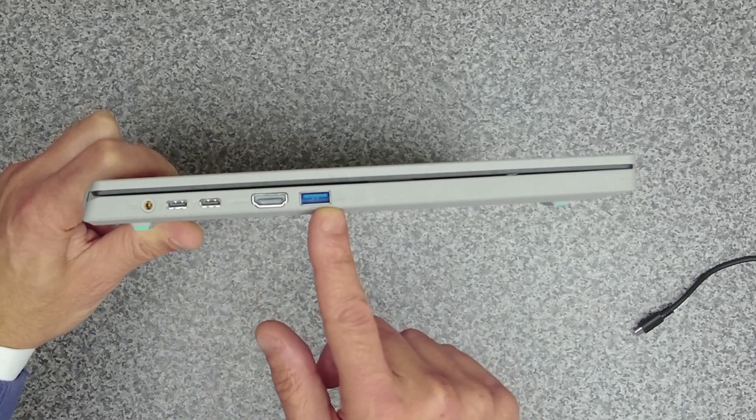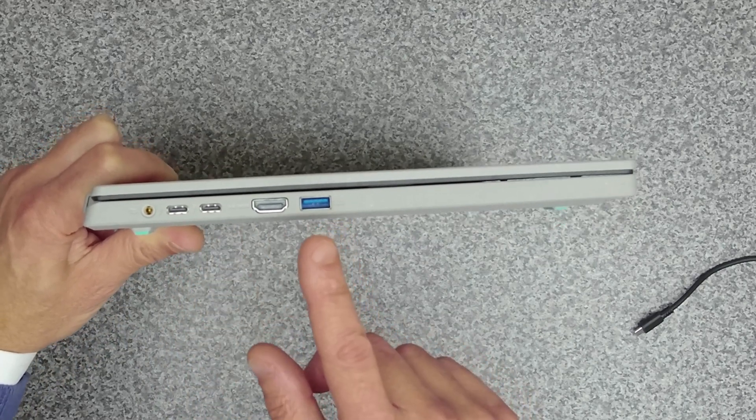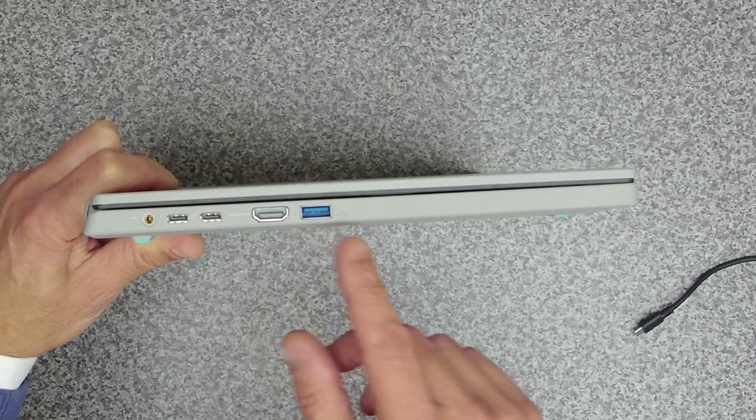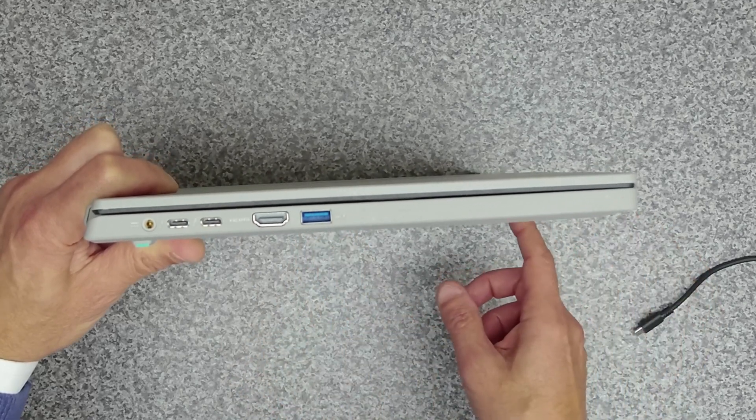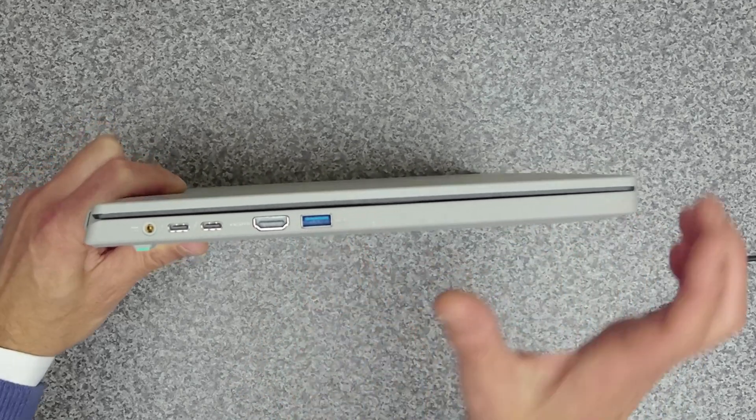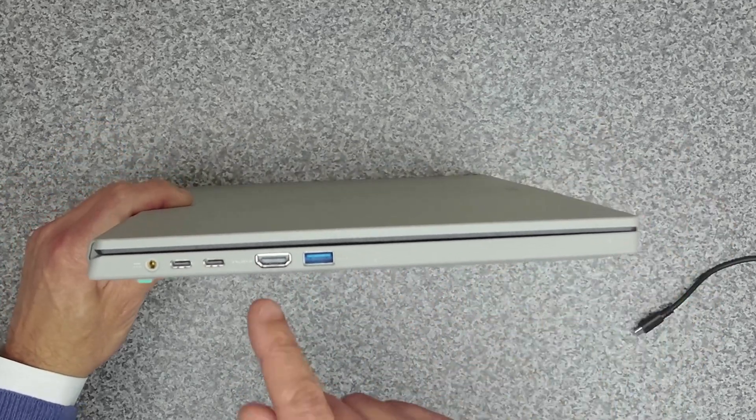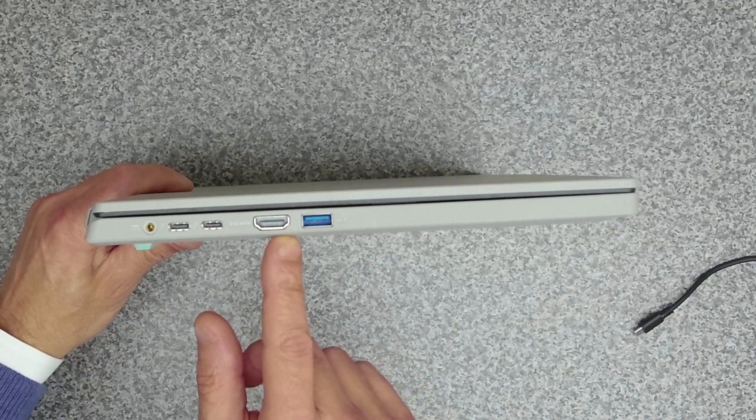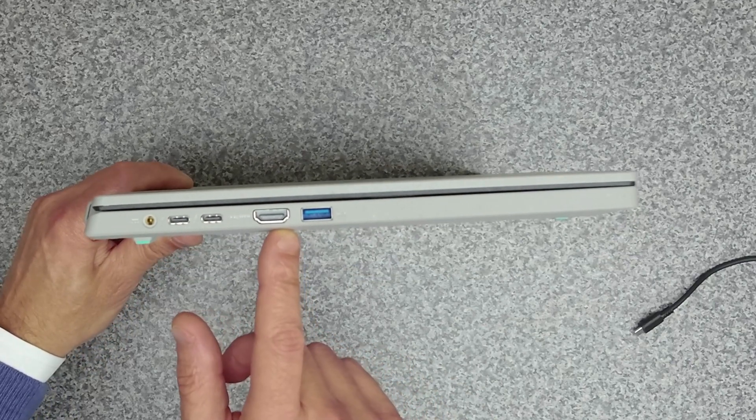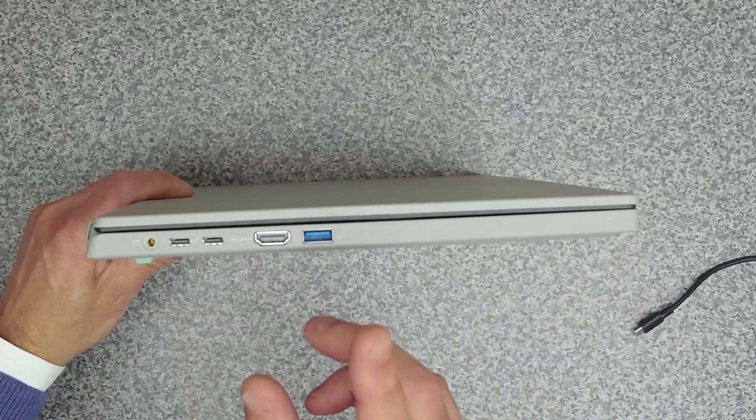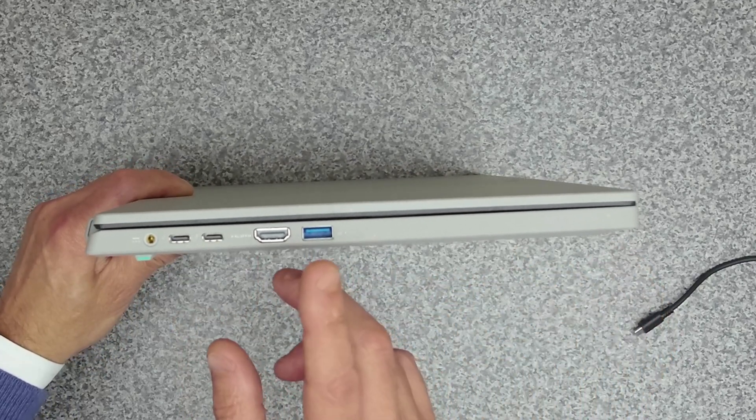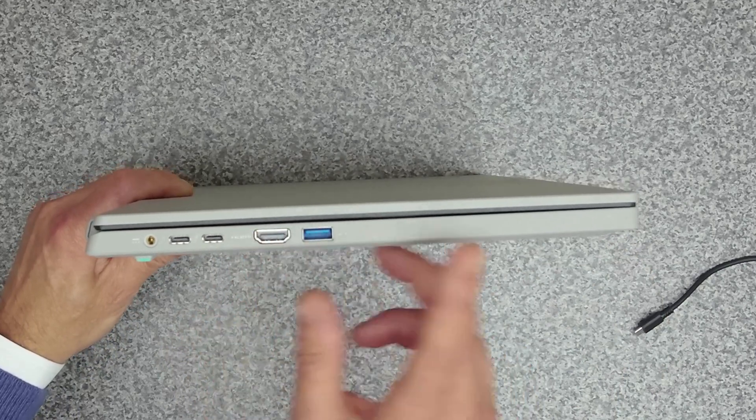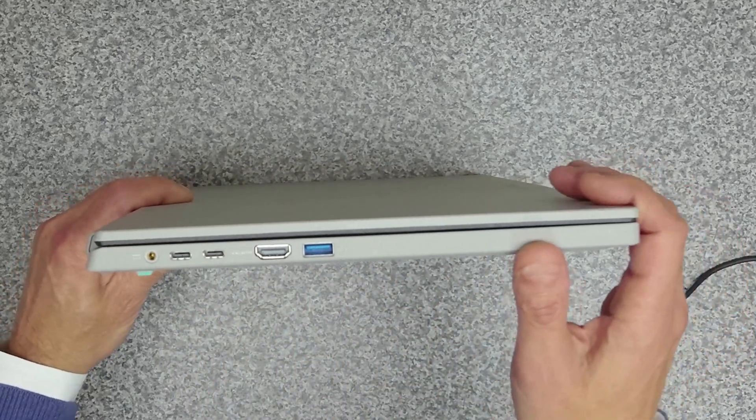Our USB Type-A ports are USB 3.2 Gen 1, so these are 5 gigabits a second. And then we've got an HDMI port here which I believe is HDMI 2.0.